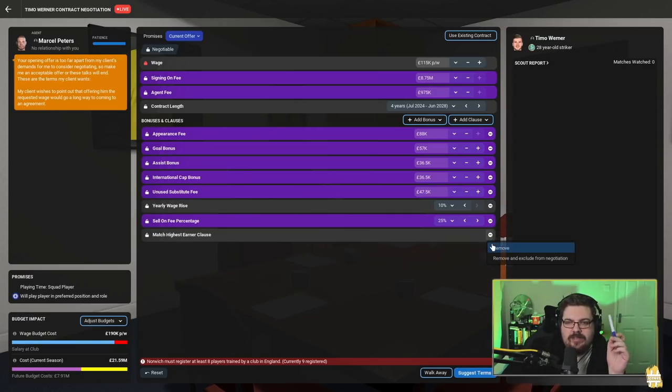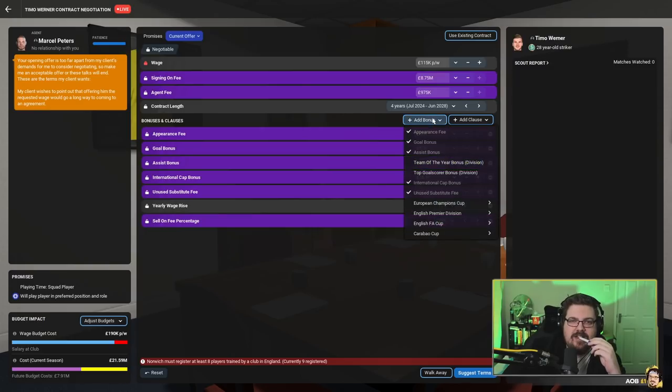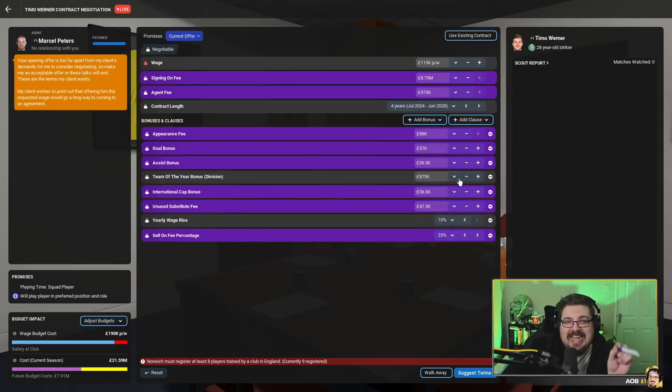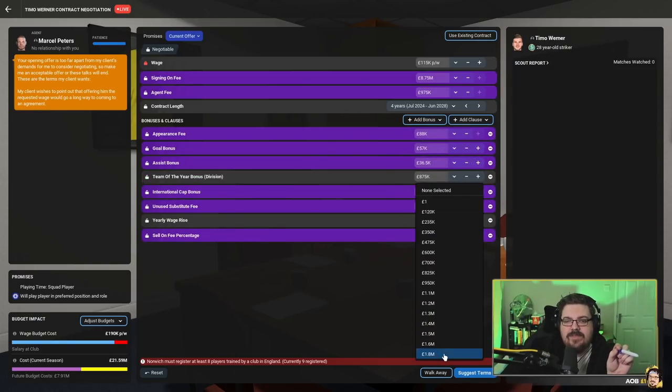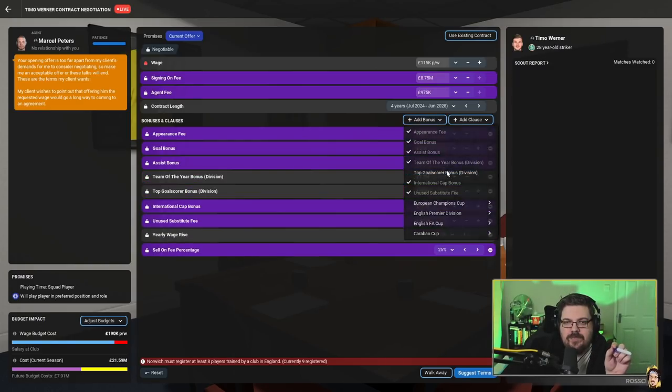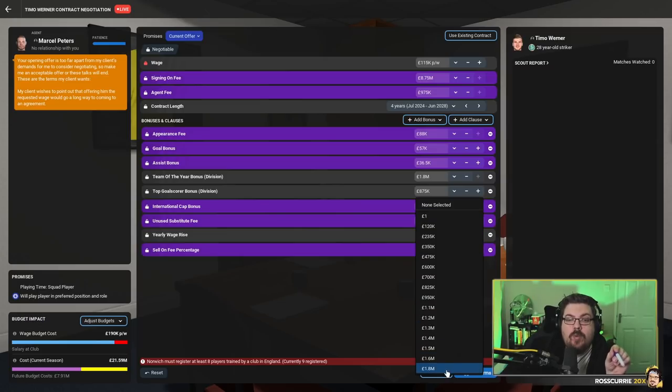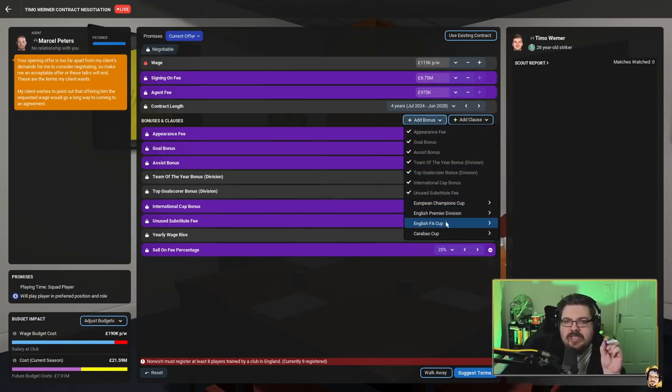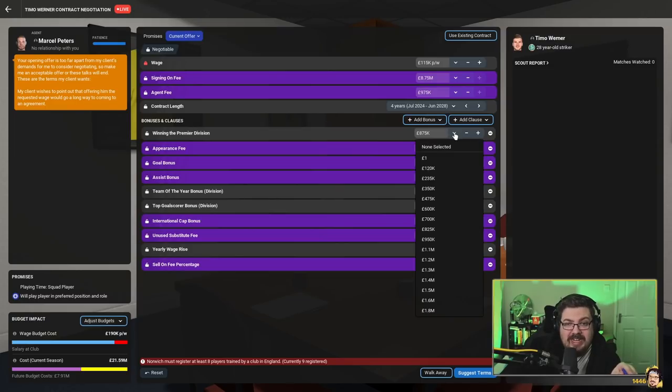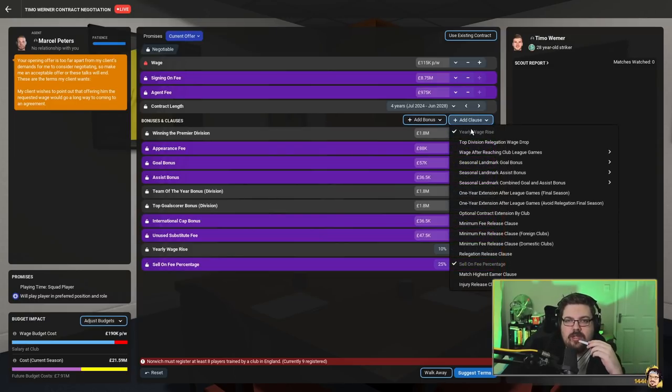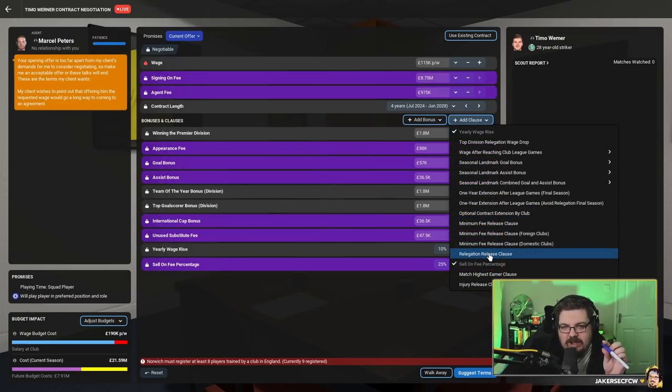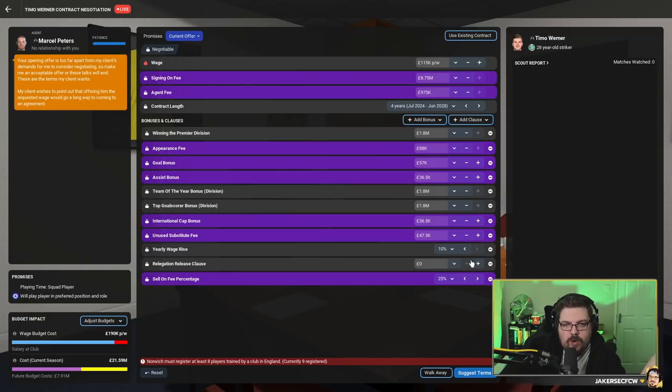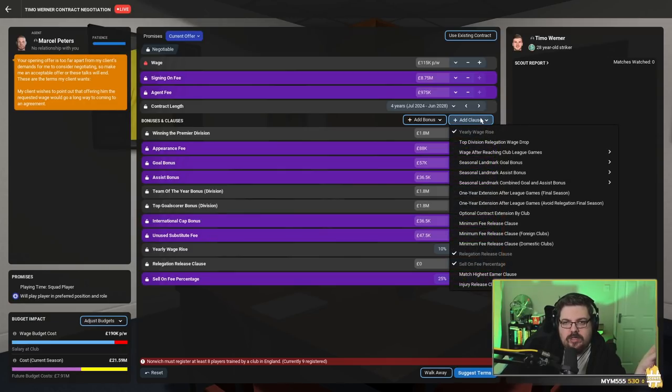Listen, you're getting team of the year, 1.8 million. Top goal scorer in the division, 1.8 million. I'm not an unreasonable man, Timo. We win the Premier League, 1.8 million. If we get relegated, you can walk.